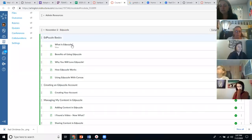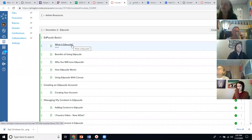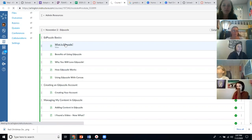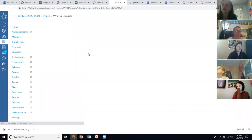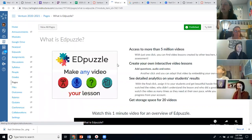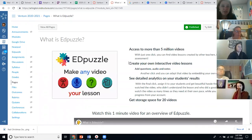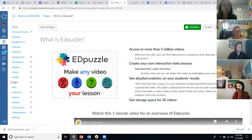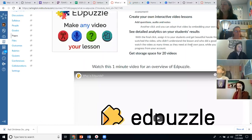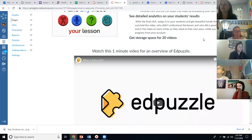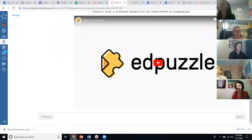We're going to start just looking at the basics of Edpuzzle. I'll try to go through these pretty quickly because most of us have at least seen Edpuzzle before, but I wanted this stuff to be here in case you need to come back to it, or if somebody hasn't used it. Edpuzzle has tons of videos to choose from, and there are ways to integrate videos from all sorts of places, create your own interactive lessons, and see the analytics from what students have done. Let's watch this quick video.